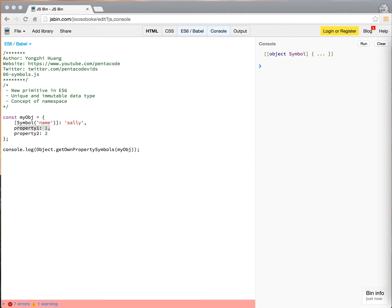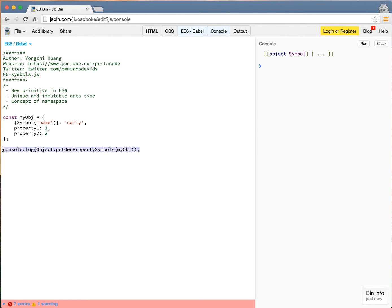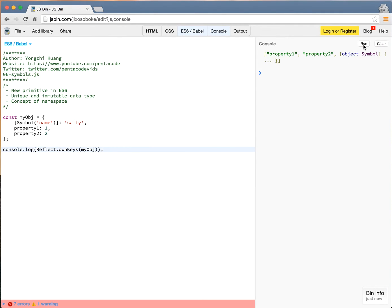Now if you want all of it, both the symbols and the regular properties, you can do reflect.ownKeys. It's also a new ES6 keyword that allows you to enumerate the properties.